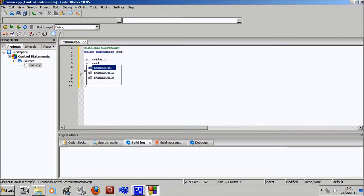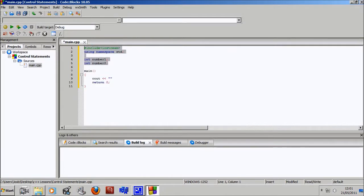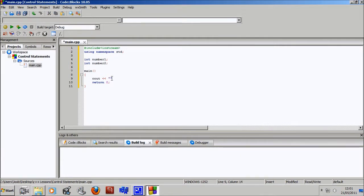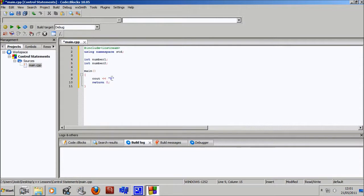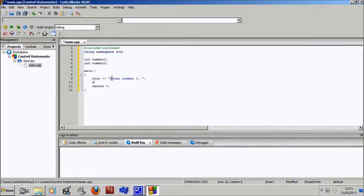And that way, so let's make our new variables first. Int number one and int number two. I know I normally tell you to initialize all variables, but for this you don't really have to because the user has to enter something in, so we are going to have something in there. So C out, enter number one, and then we'll have a cin to number one.